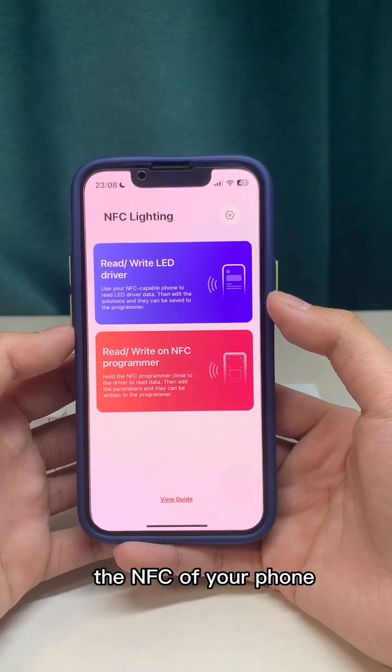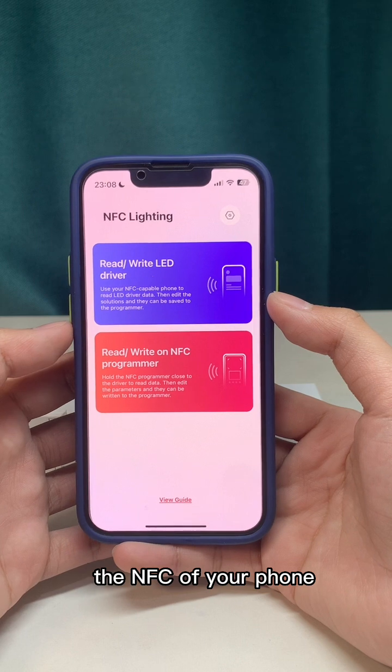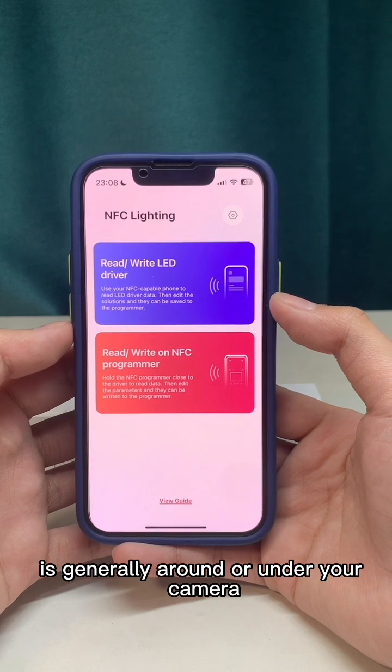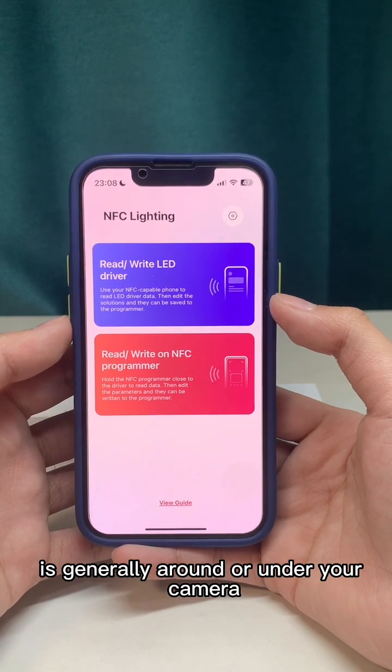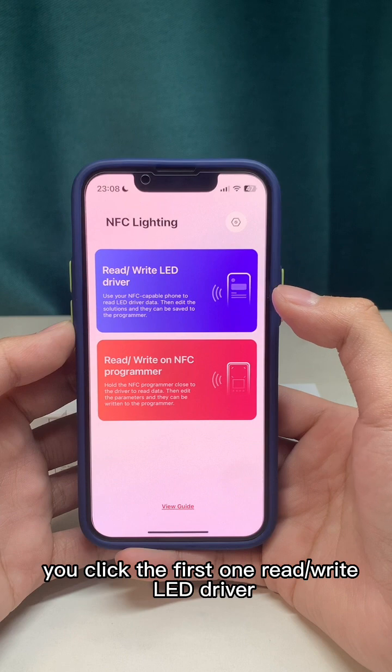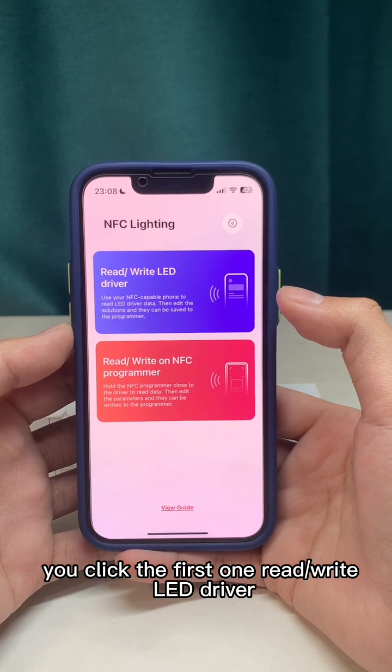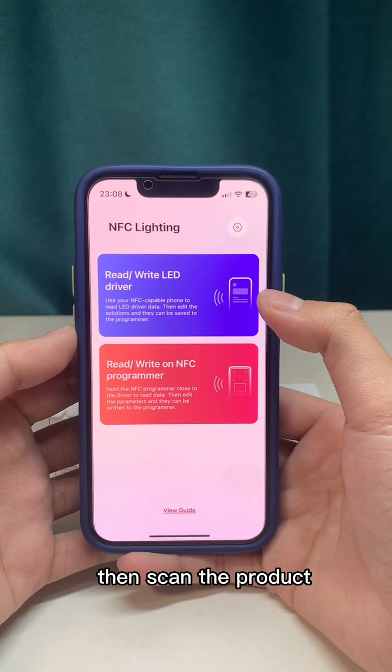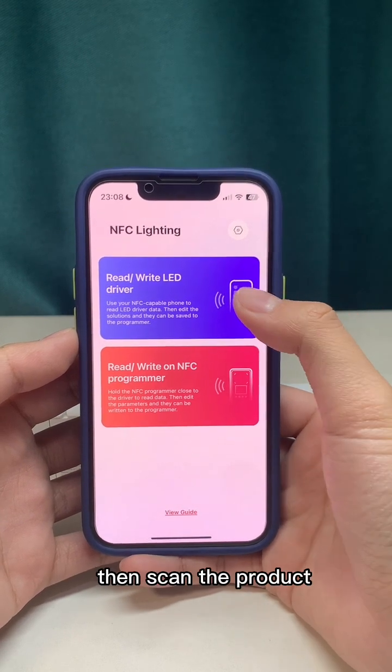The NFC sensor of your phone is generally around or under the camera. Click the first option for the LED driver, then scan the product.